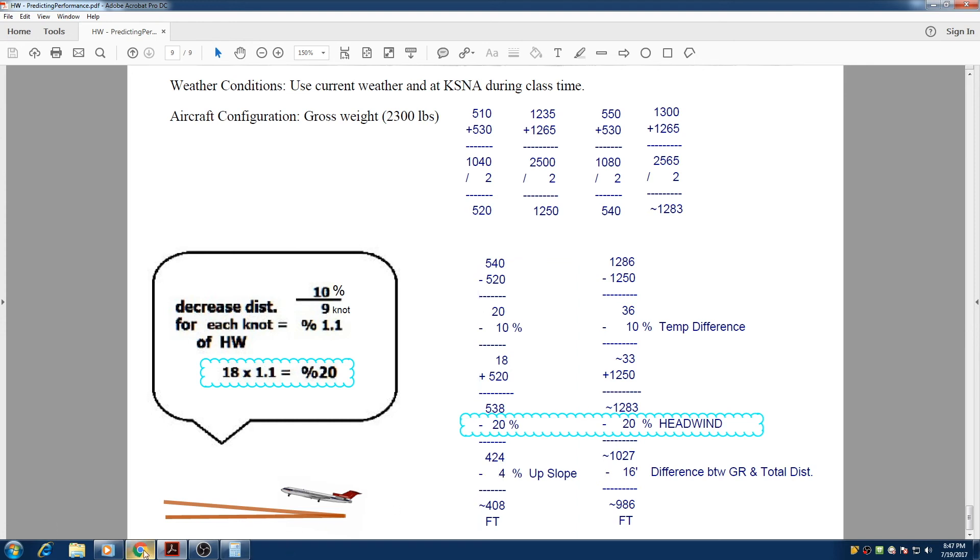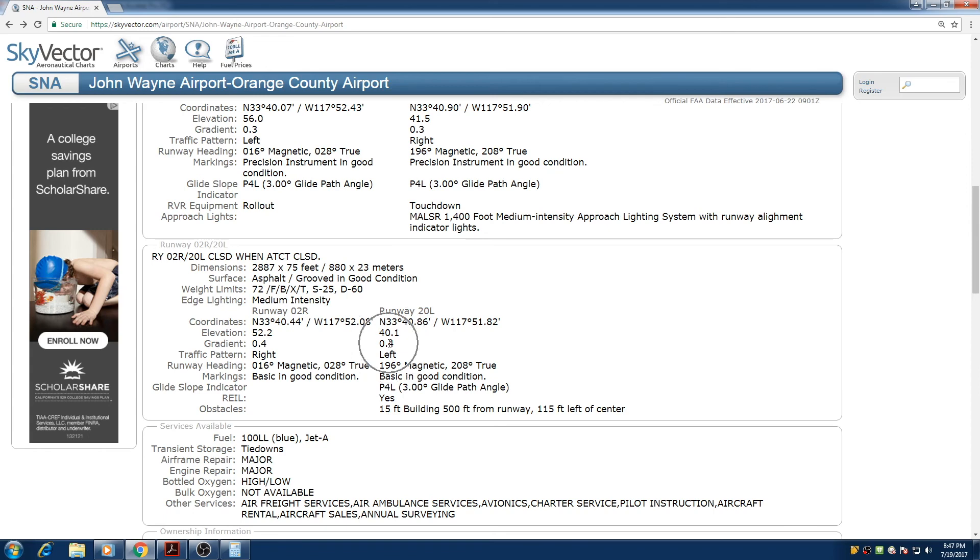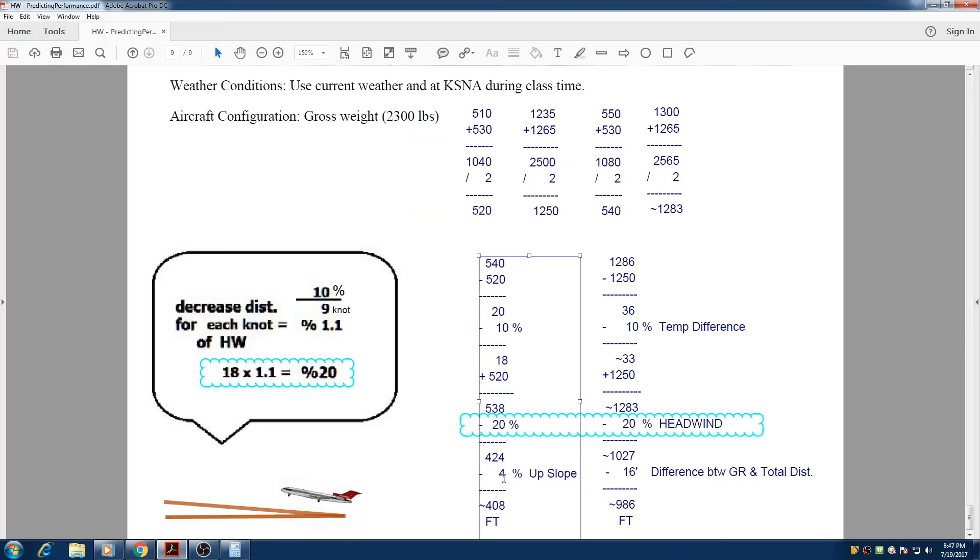on John Wayne, we have runway 20 left, right here. So we have 0.4 degrees of upslope. As a rule of thumb, each one degree is 10%. So we have 0.4 degree, so we have 4%. So here, we decrease the 424 by 4%, we get 408 feet.